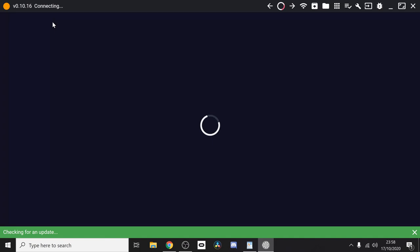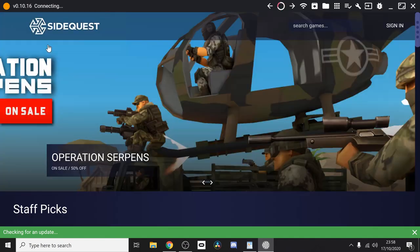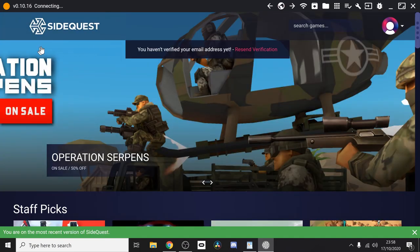And if you open SideQuest, in the top left-hand corner you should see a green circle. This means that your Quest is now ready for sideloading.